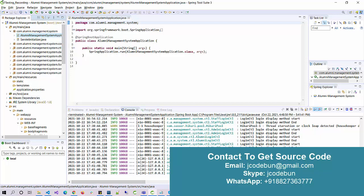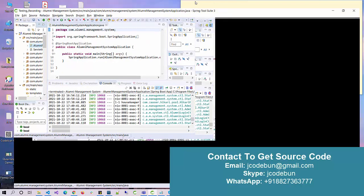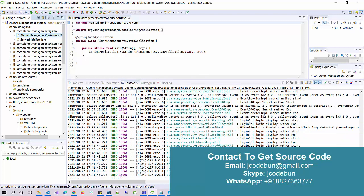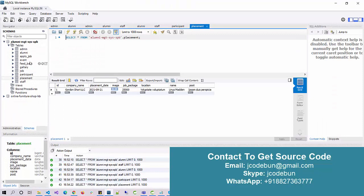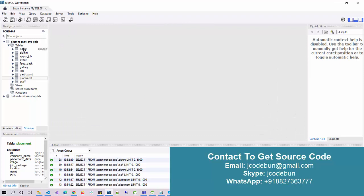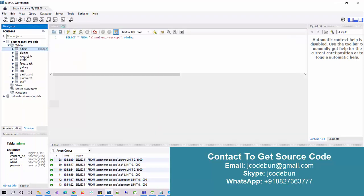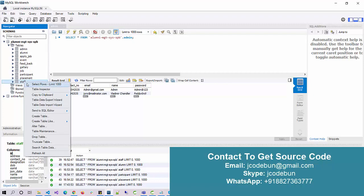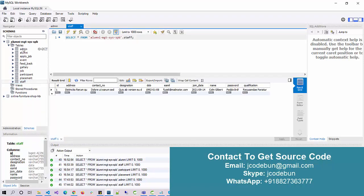Currently we are using the STS tool as the IDE. If you have this project and want to run it on your machine, you can follow along. Let's move to the database and check some tables in MySQL Workbench. We have a database called Admin Management System in Spring Boot with tables: admin, alumni, apply job, events, feedback, gallery, job, participant, placements, and staff. We have three kinds of users: admin, alumni, and staff.